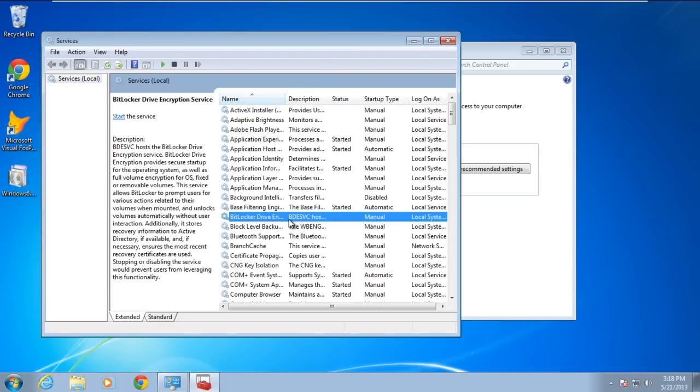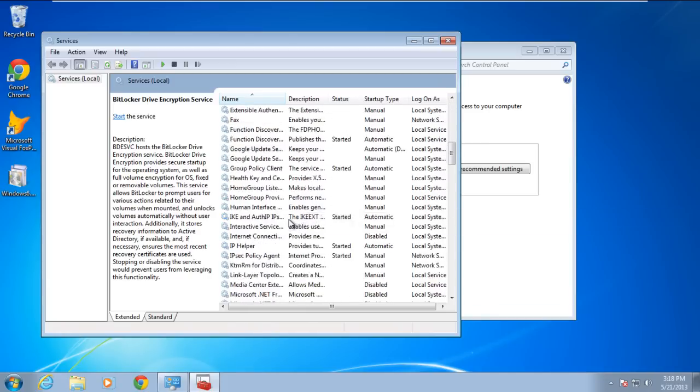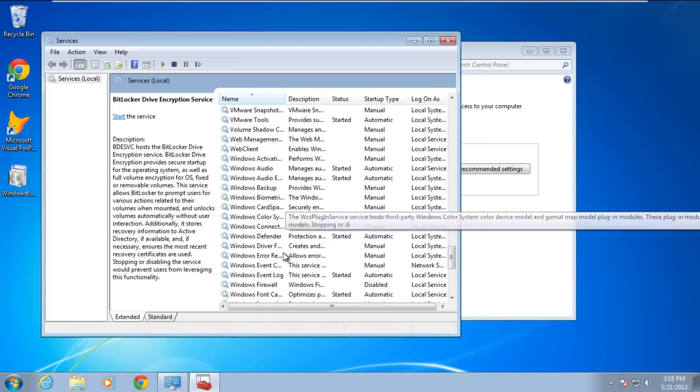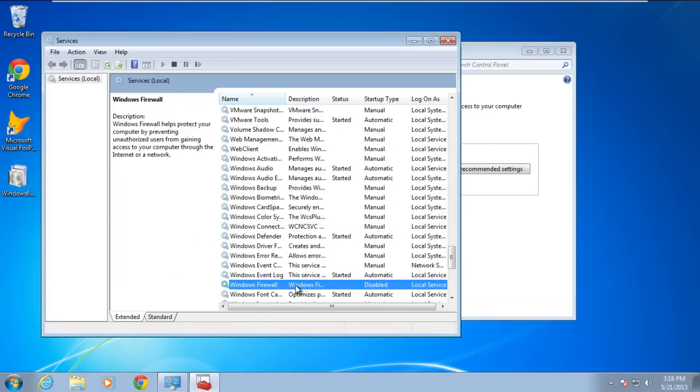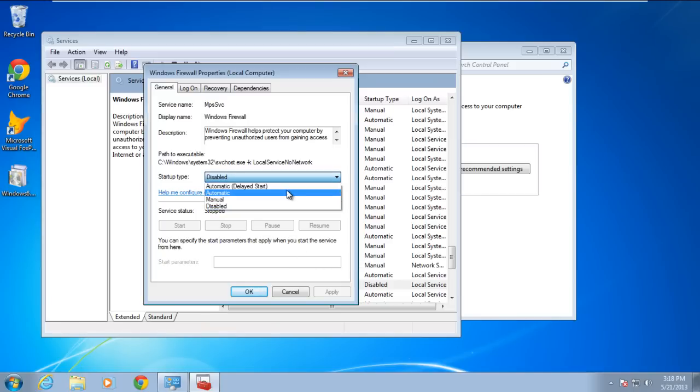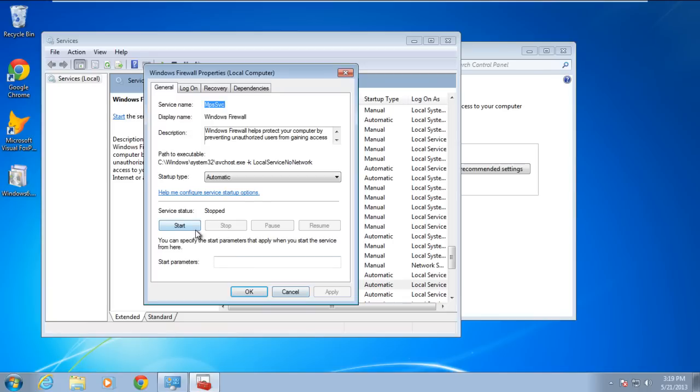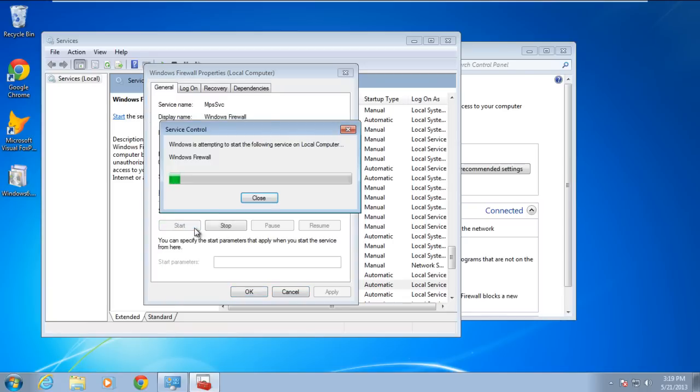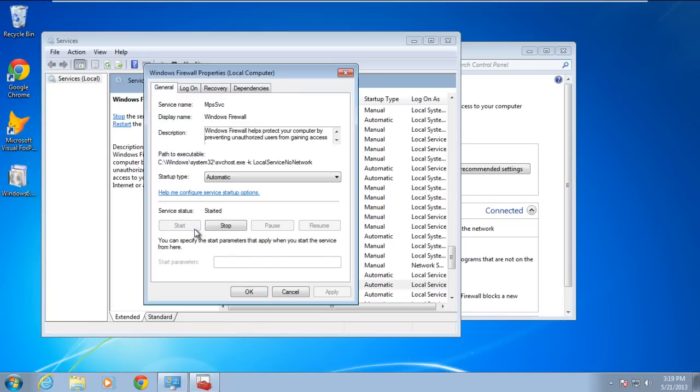Scroll down and right-click on the Windows Firewall service and open its properties. In the Windows Firewall properties window, change the startup type and set it to automatic. Click on the Apply button to apply the changes. Next, click on the Start button to start the service and close the properties window.